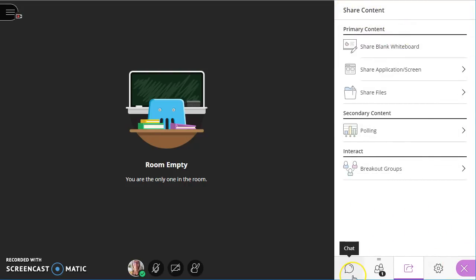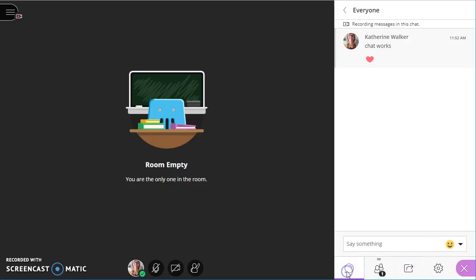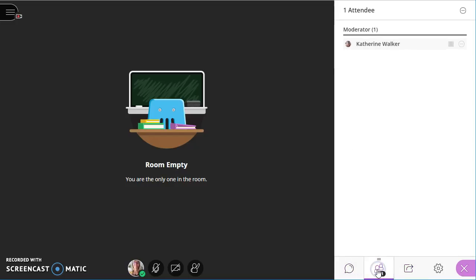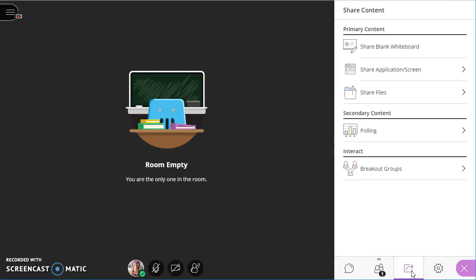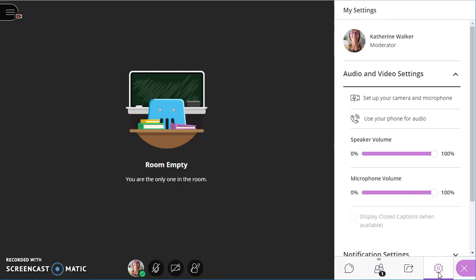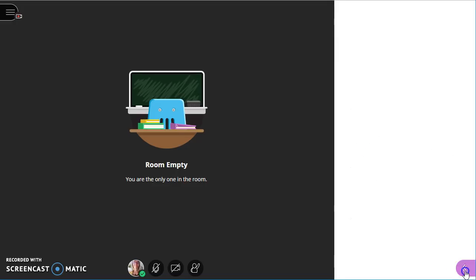And just to recap at the bottom right, we have our chat. We have our attendee panel, which can be detached. We have share content and then we also have our settings. And to collapse that panel, we can click the X.